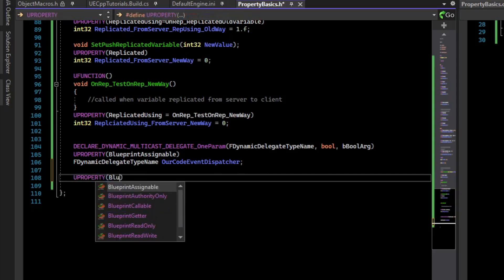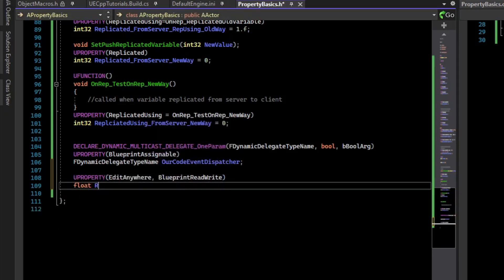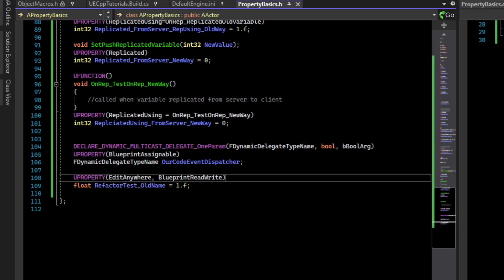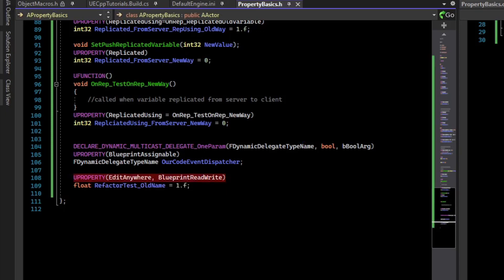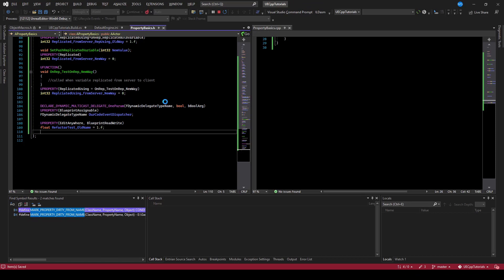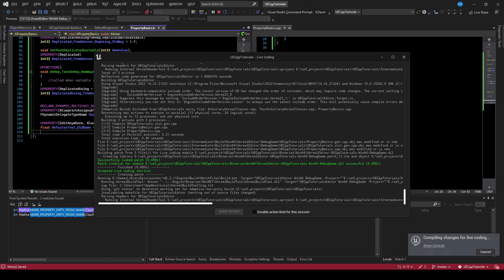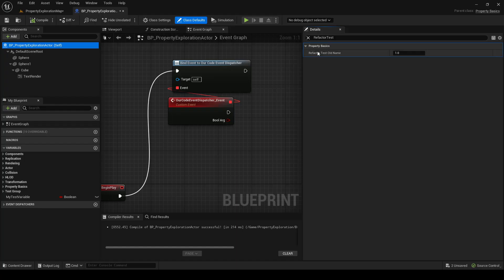I've created a blueprint accessible view property called 'refactortest old name'. If we compile that, we can change the default value in the blueprint. You can see here we have this refactortest old name — let's set that to a memorable number like 999.